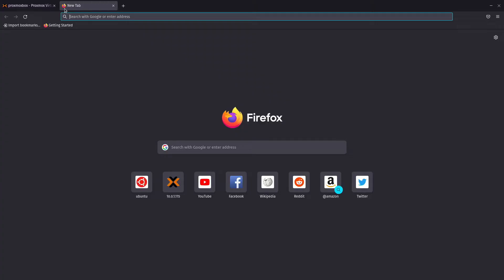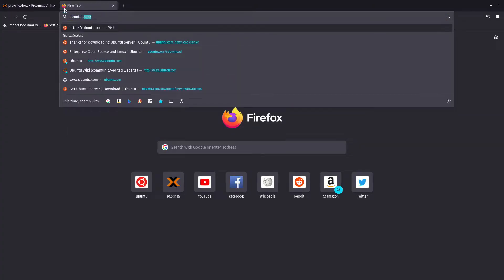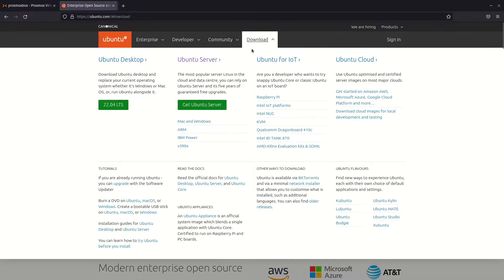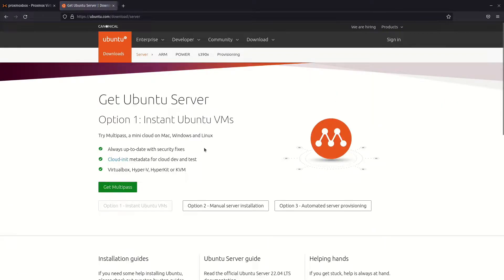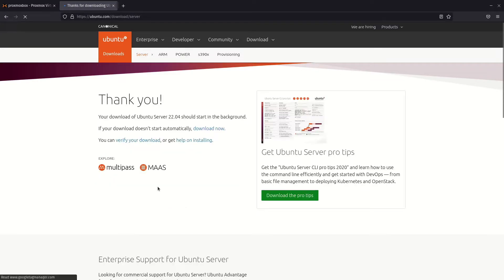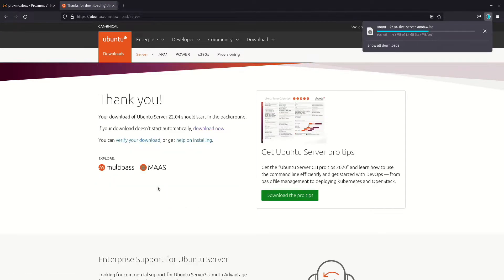Head over to Ubuntu.com and navigate to download. Then click Ubuntu server. Select option 2, manual server installation, followed by download Ubuntu server to get the ISO file.